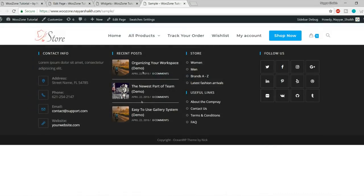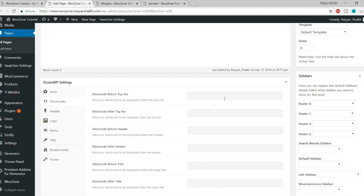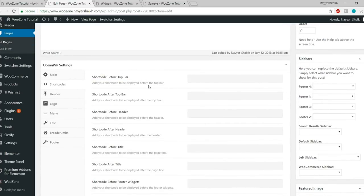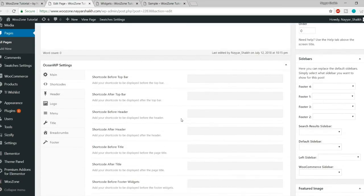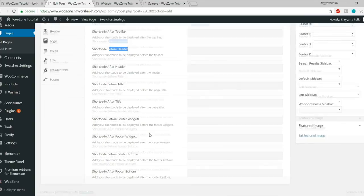You can disable the default margin at the top and bottom. Then we have the Shortcodes option — a very beautiful feature. You can place shortcodes in specific positions: before the top bar, after the top bar, before the header, after the header, before the title. For example, Slider Revolution and Contact Form 7 both provide shortcodes you can place anywhere on the page.